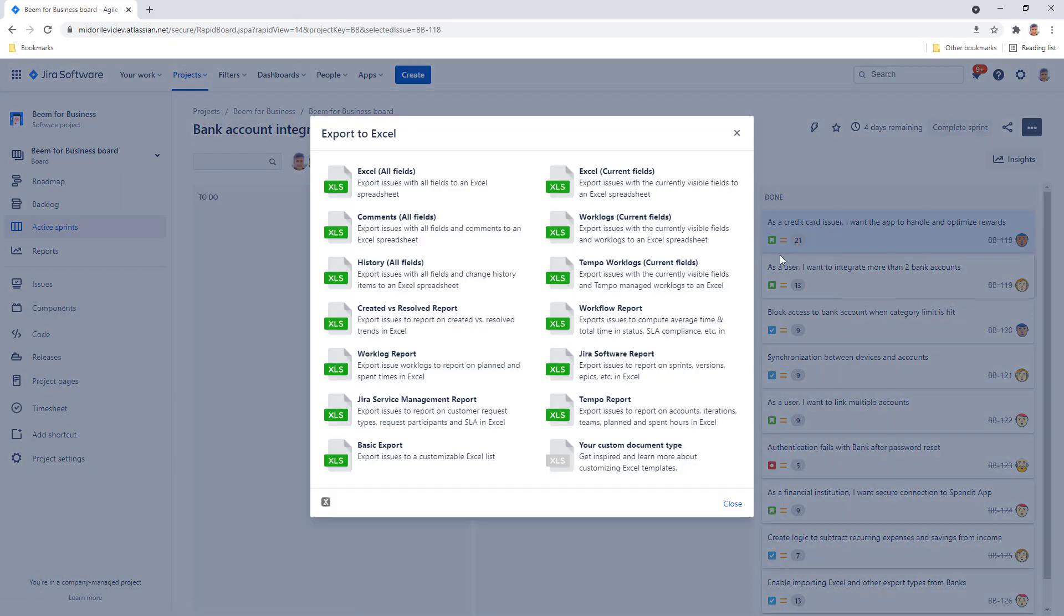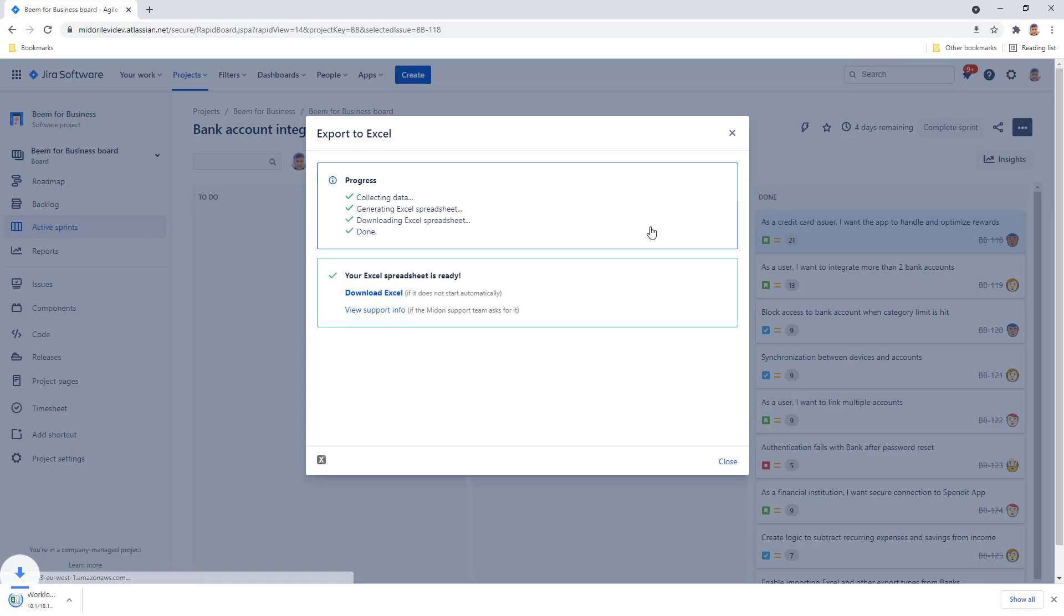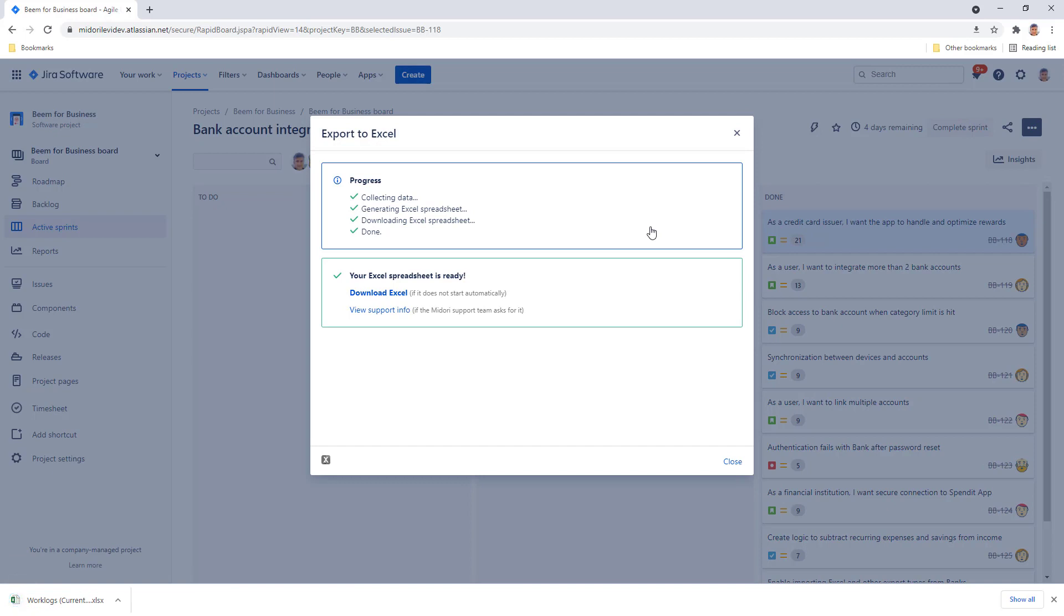Choose the work logs current fields export option and wait until the excel export is generated. Naturally this is just one example of the many export options you can choose from. Once it's generated we can look into it.